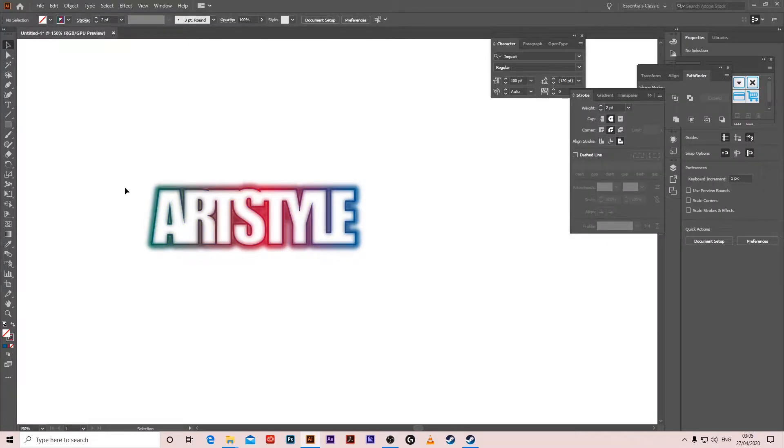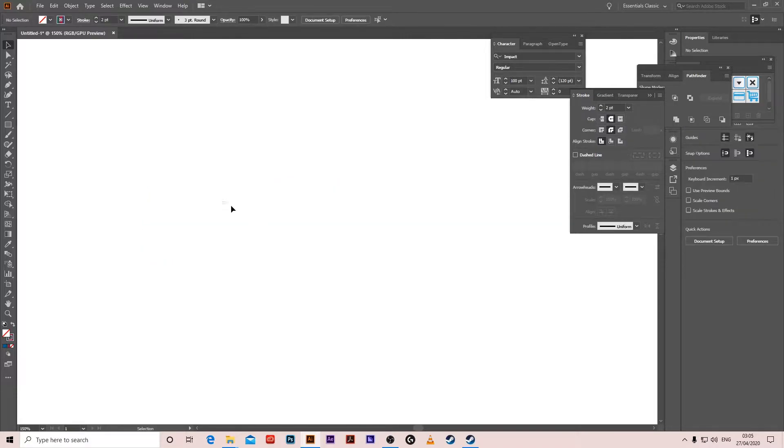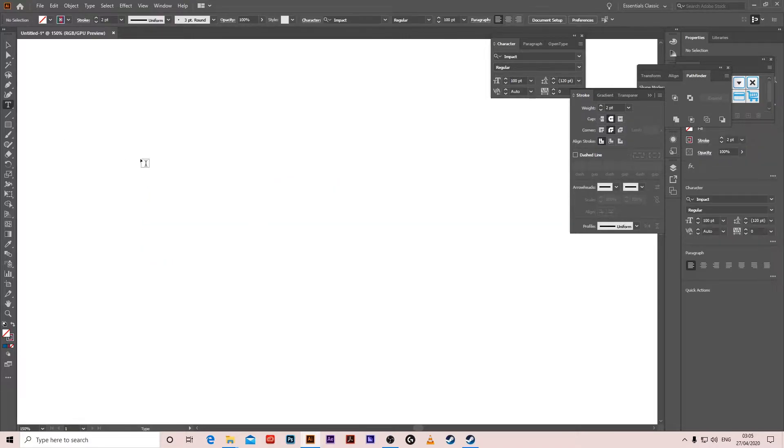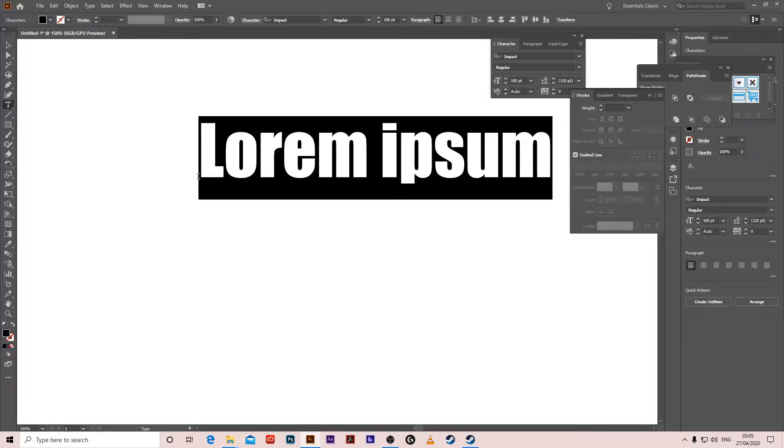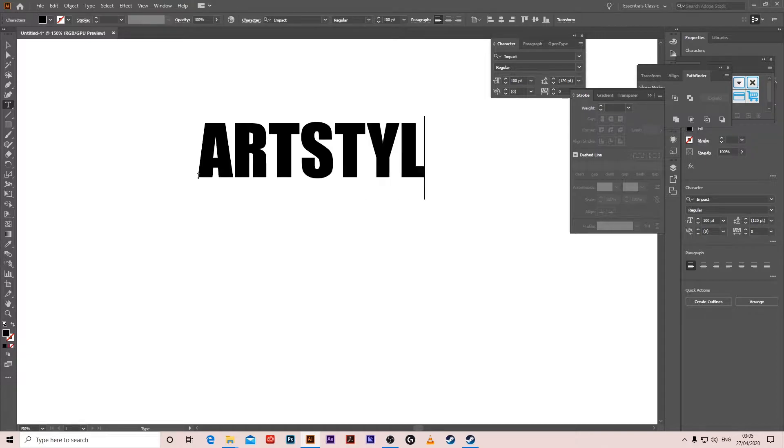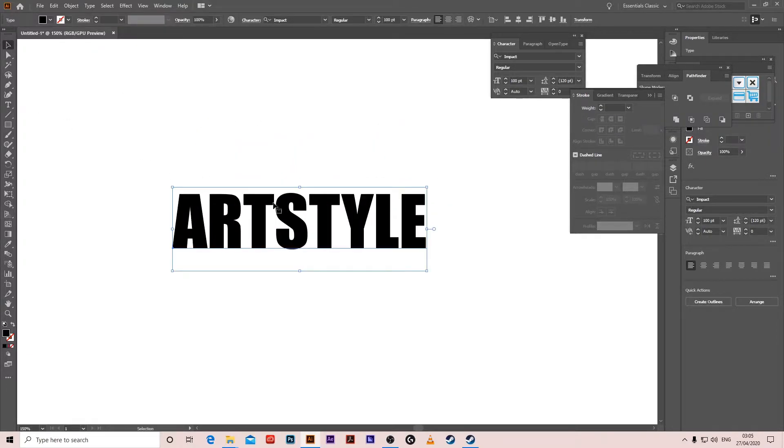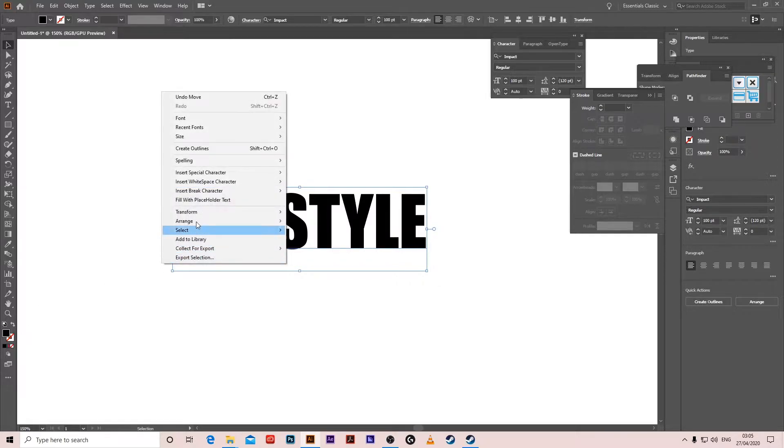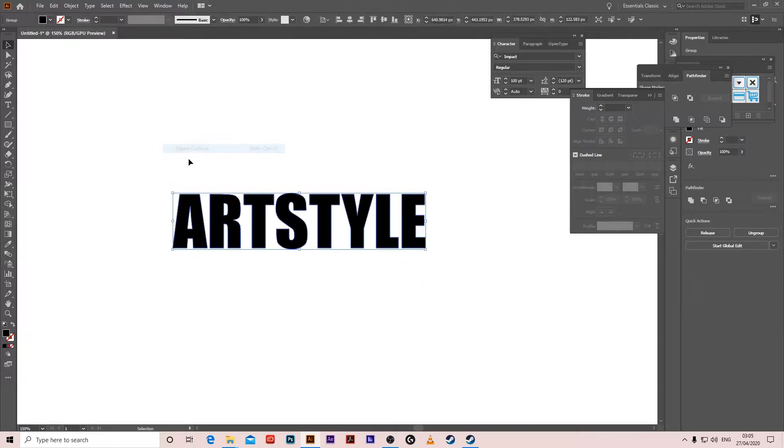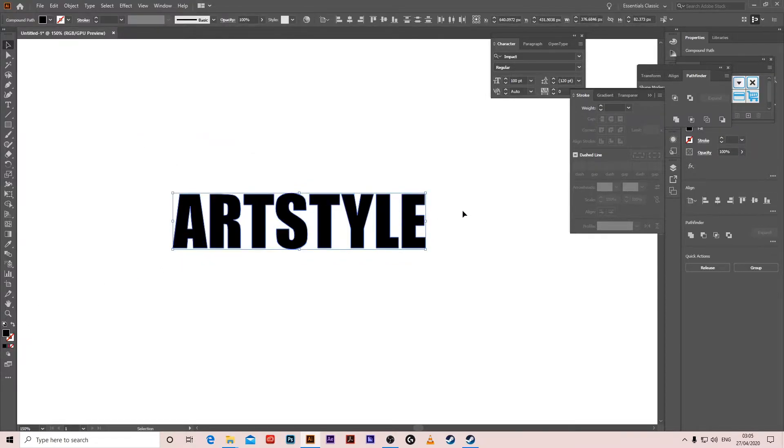Hello guys, we're gonna create this effect here. Let's start. First we'll type—I'm gonna write ARTSTYLE, which is the name of my channel. Then right-click, Create Outlines, and Ctrl+Shift+G to ungroup.